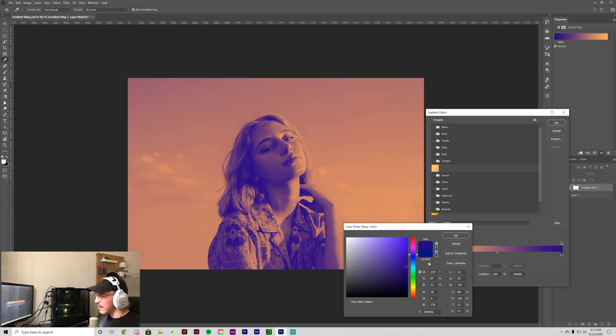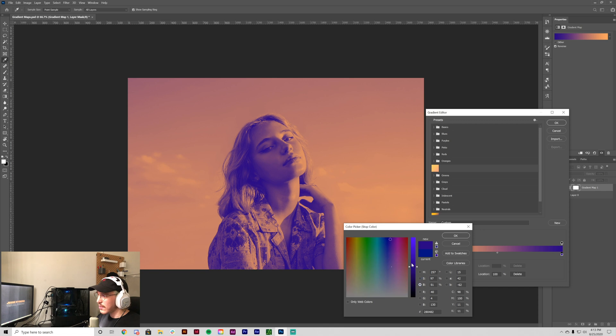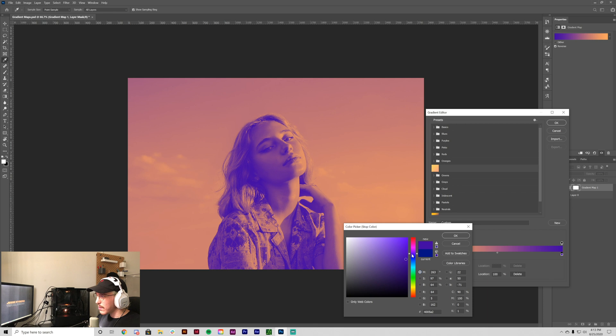And let's see, let me go to the saturation or the black, bring it out a little bit, saturation up and bring up the purple just a little bit more, something like that.